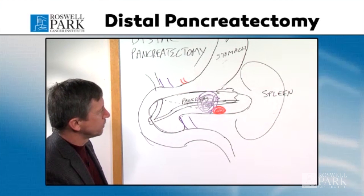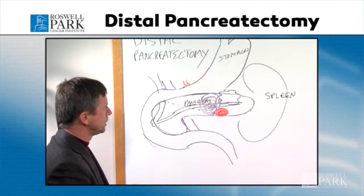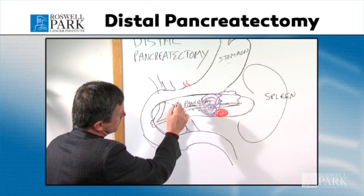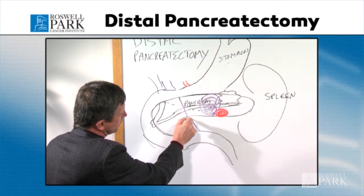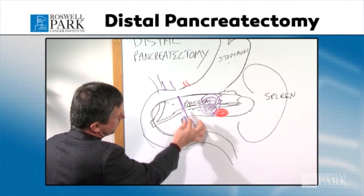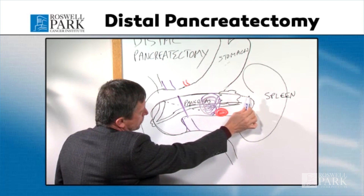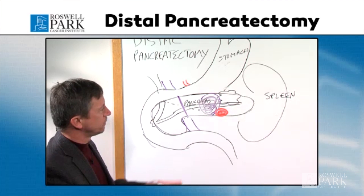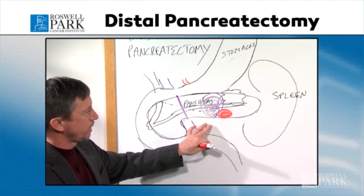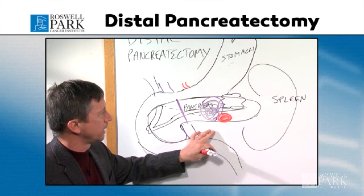For a distal pancreatectomy, I'd like to show what the procedure entails. The distal pancreas is typically removed up to this point here, which would be the neck of the pancreas — that's on top of some major blood vessels right behind the neck. So the tail of the pancreas is removed. There are two versions: one would be a splenic-preserving distal pancreatectomy, and the other would include both removal of the spleen and the pancreas.